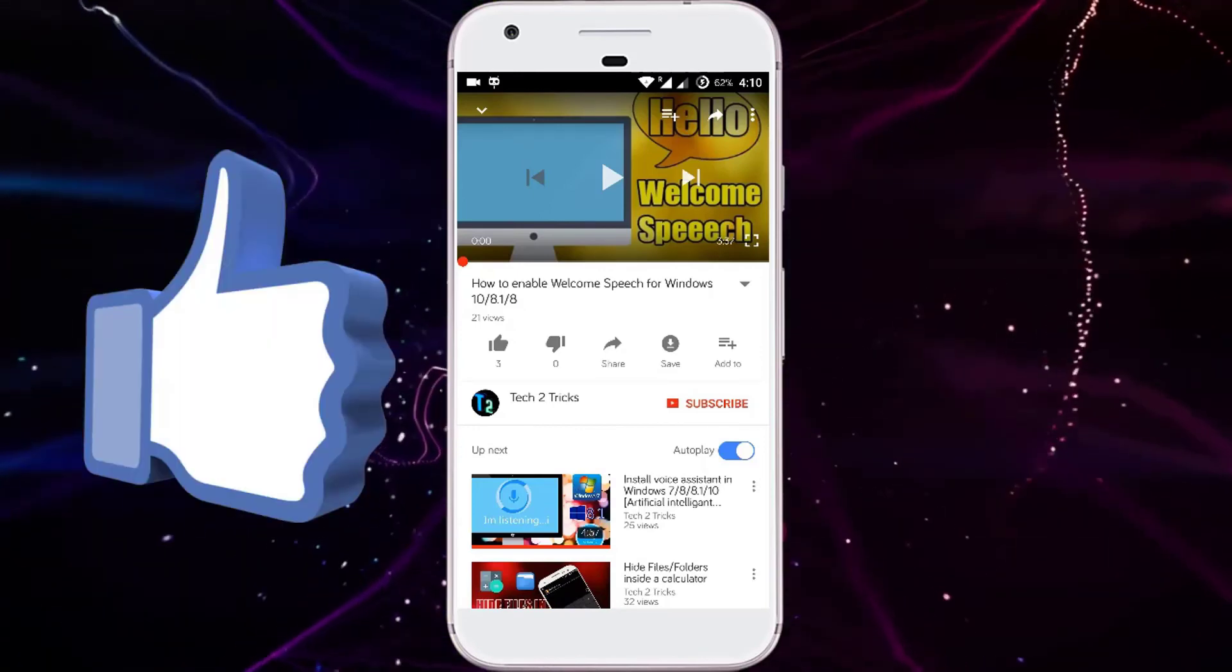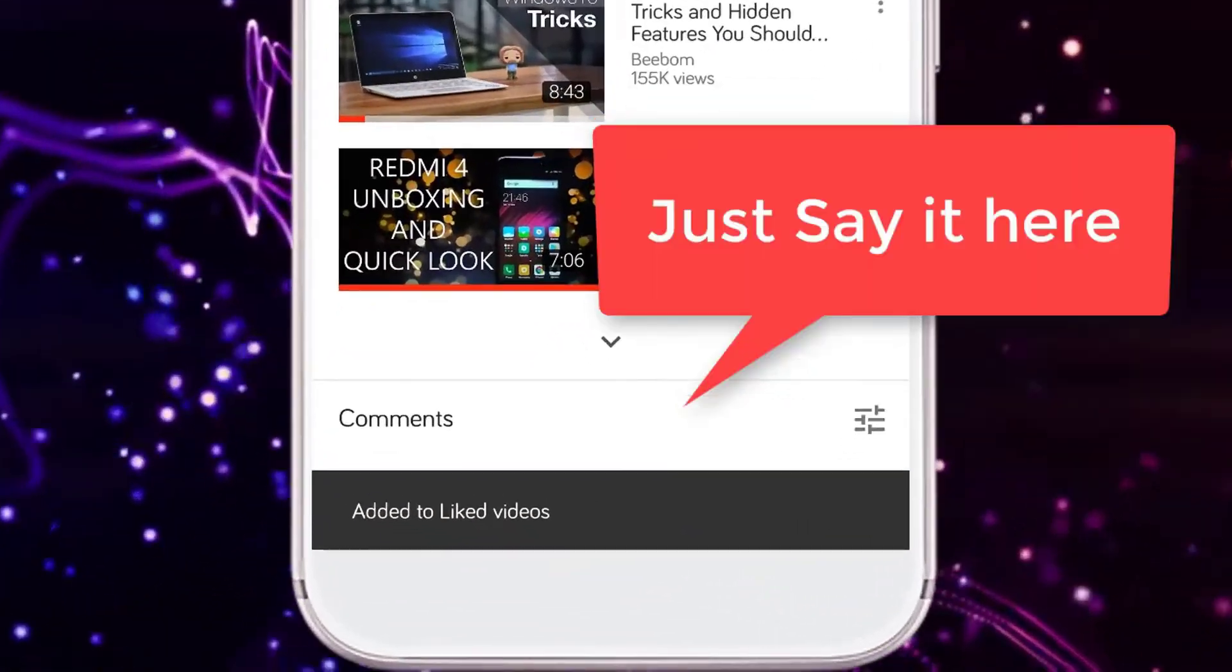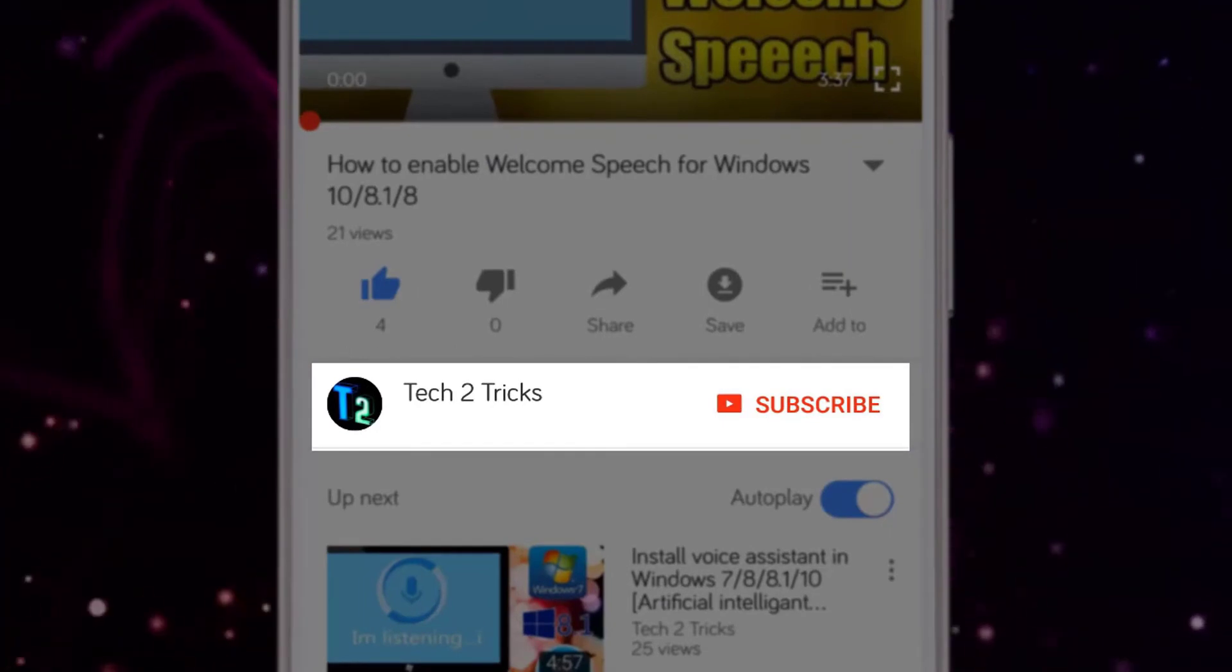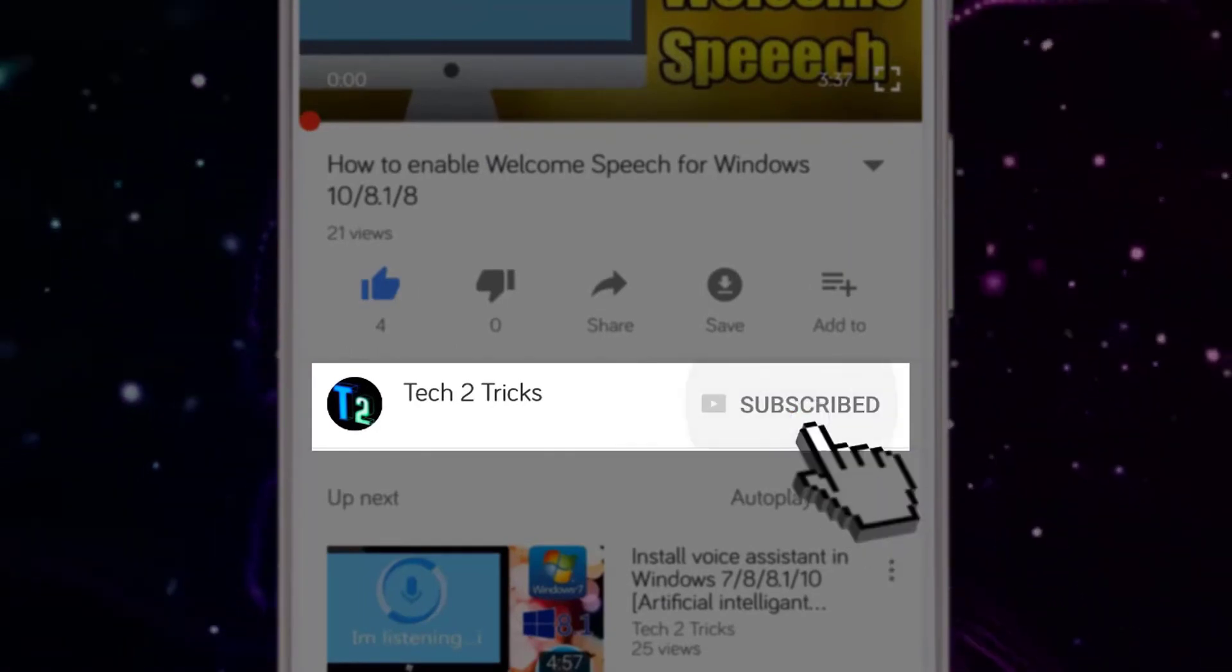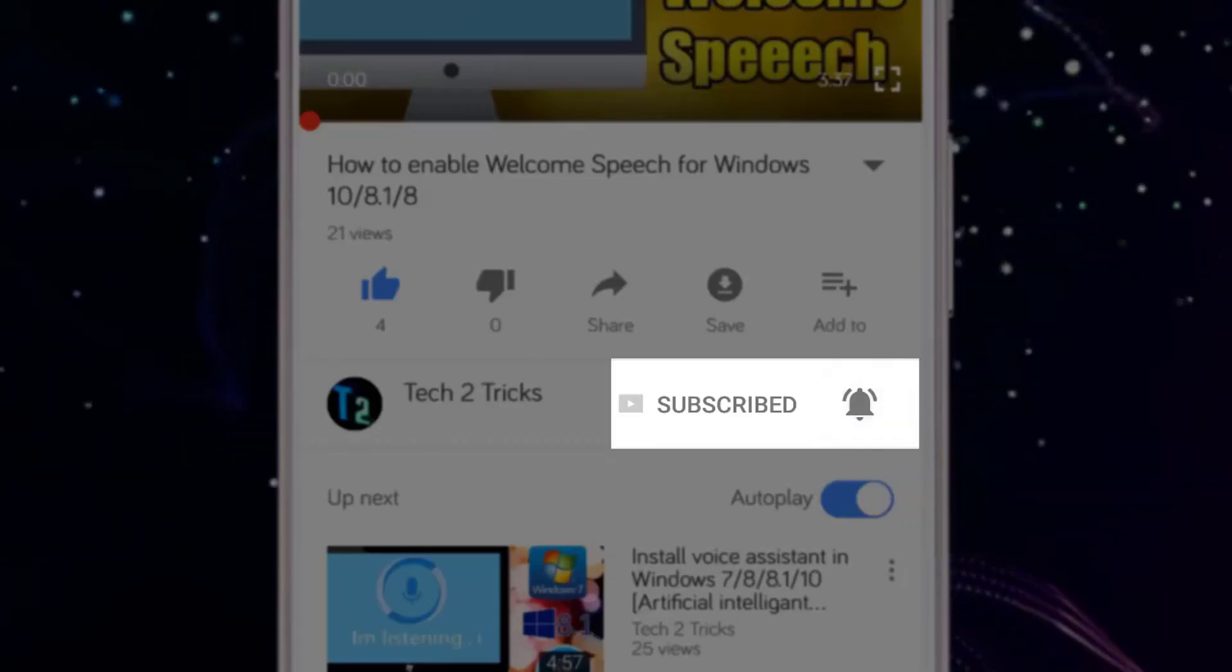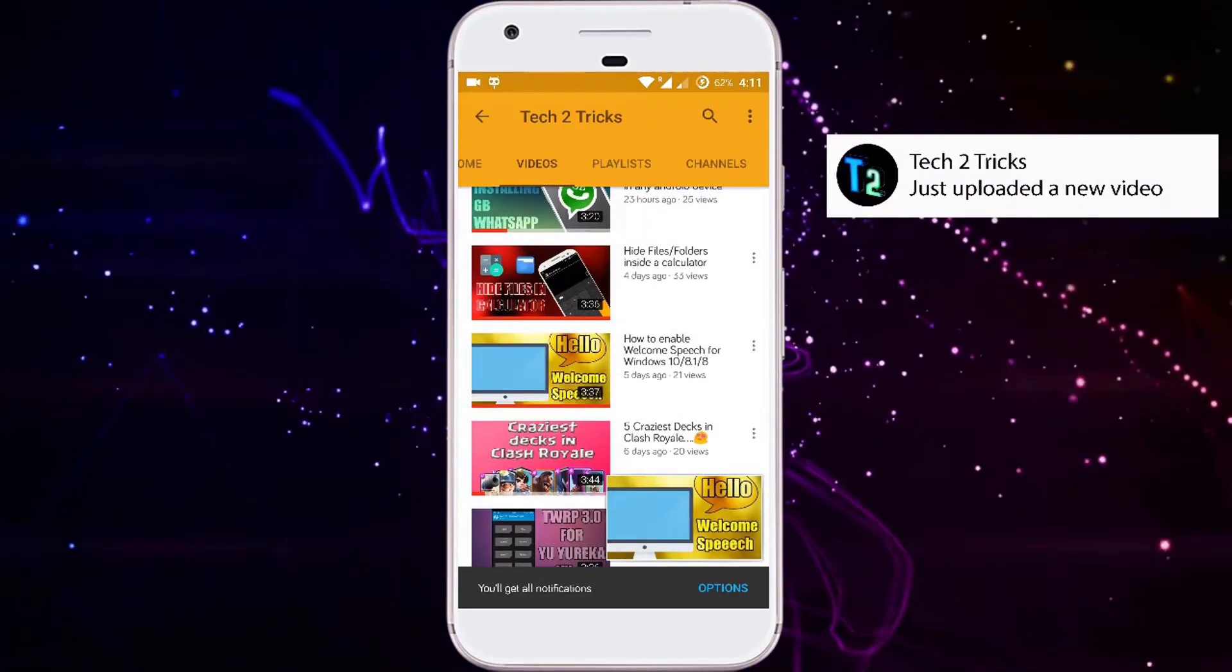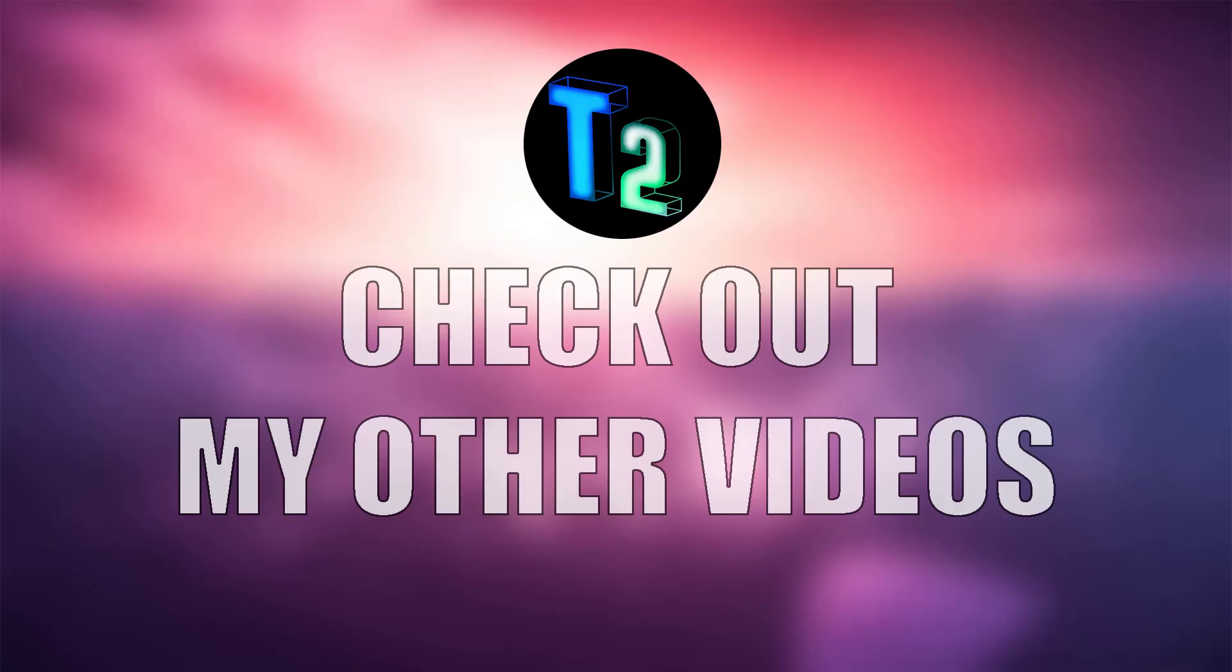If you found this video helpful, then please drop a like. And if you have any queries, then you can comment down in the comment section below. And if you're new to our channel or haven't subscribed to our channel, then please click the red subscribe button to subscribe to our channel. And you can click the bell icon to get notified whenever we upload a new video. You can explore the Tech2Tricks channel to watch more tech videos like this. And we'll see you next time. Bye.